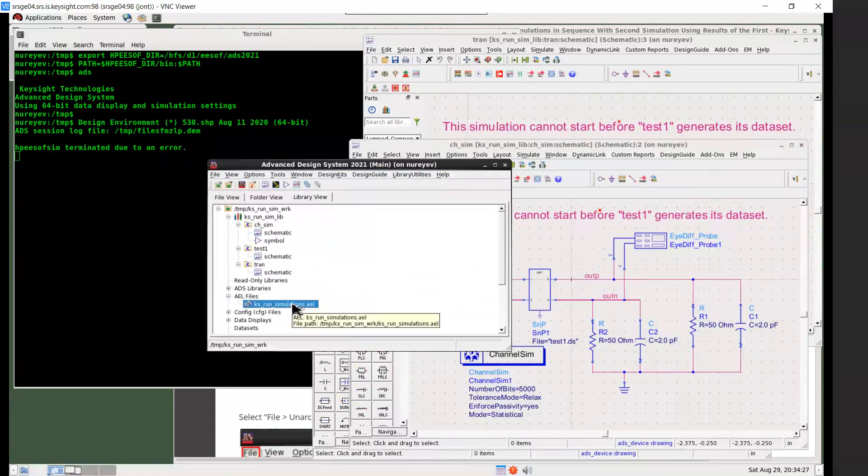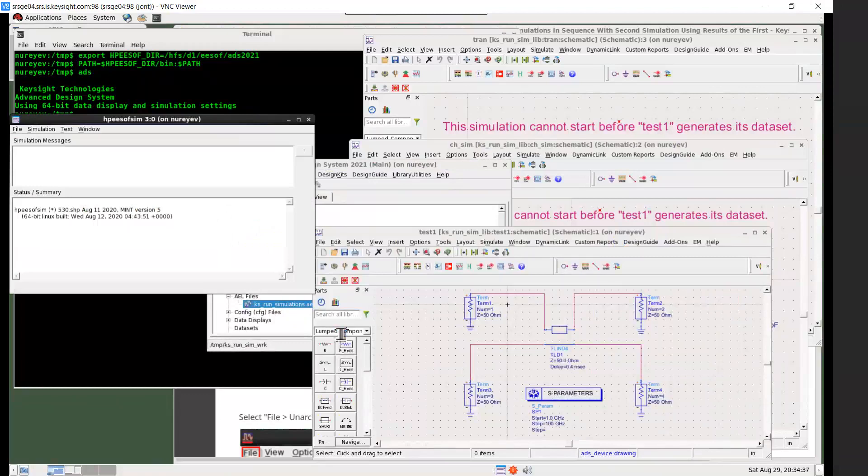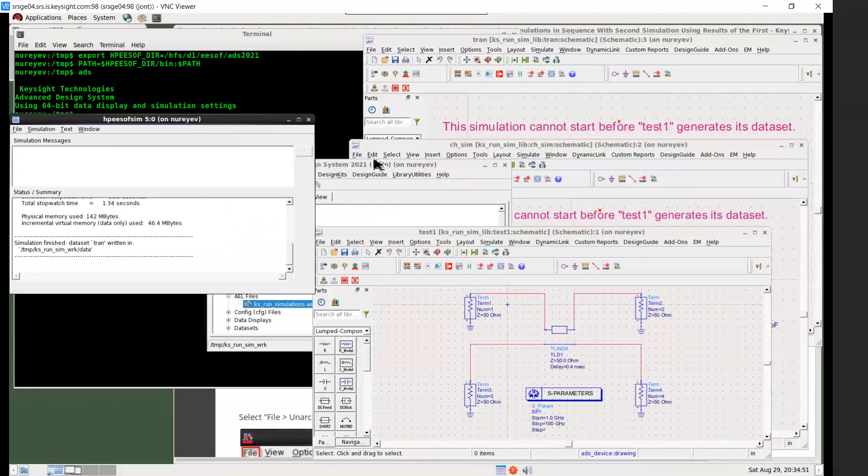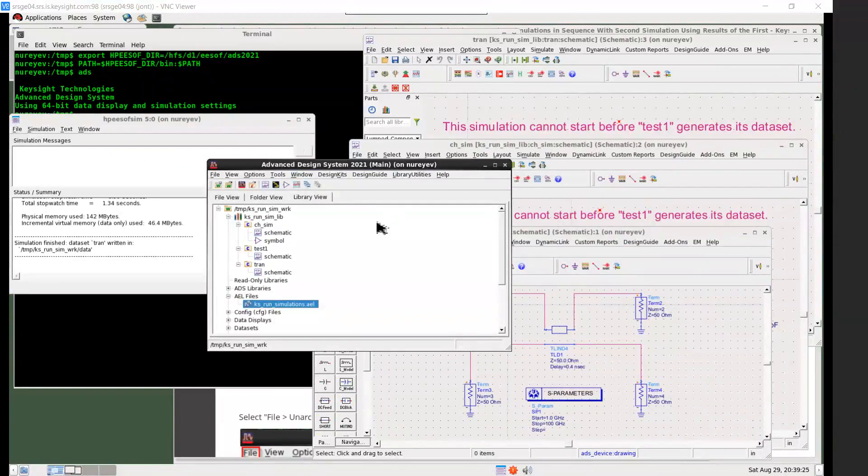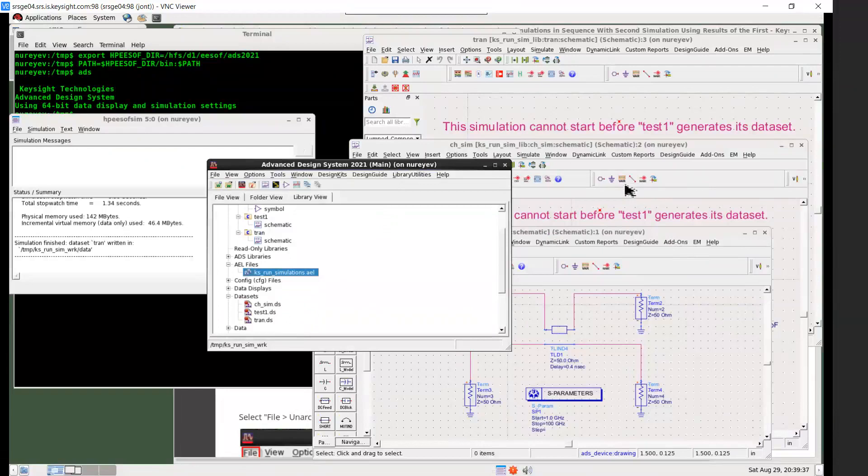To run this example, just select this AEL file. And then right click, select the load menu item. And it will load the file and run it. So it runs three simulations in succession quickly. So now, there are three datasets created for this simulation by the AEL code.